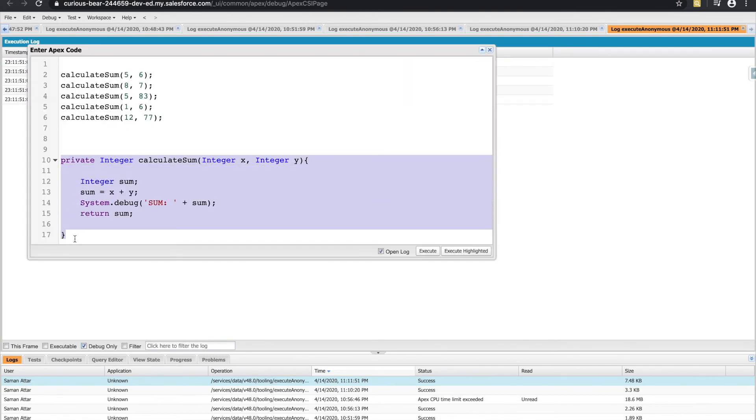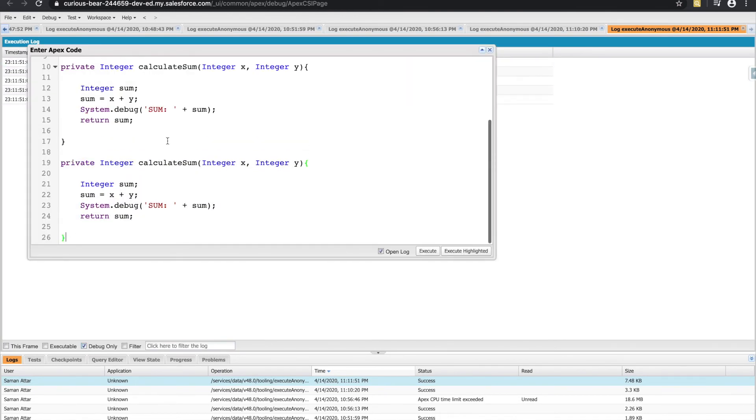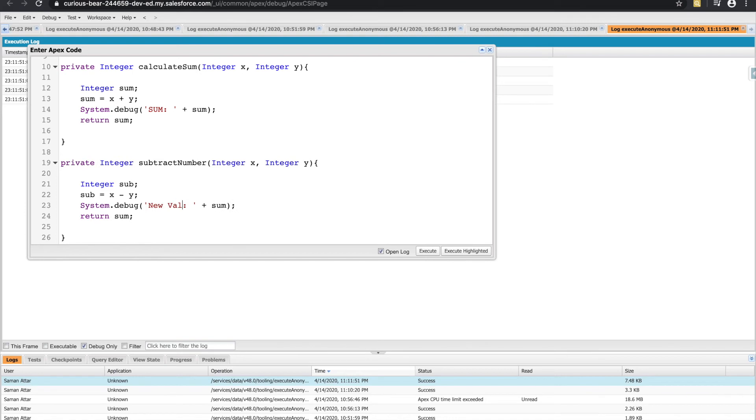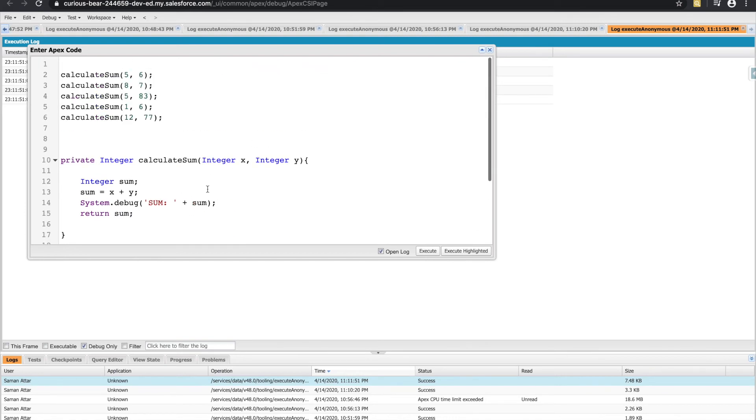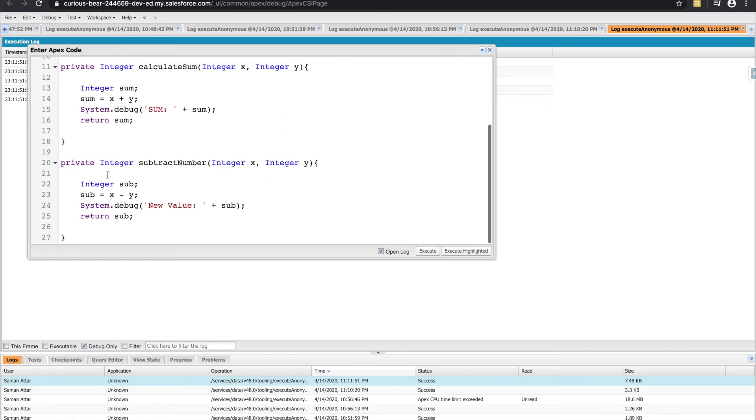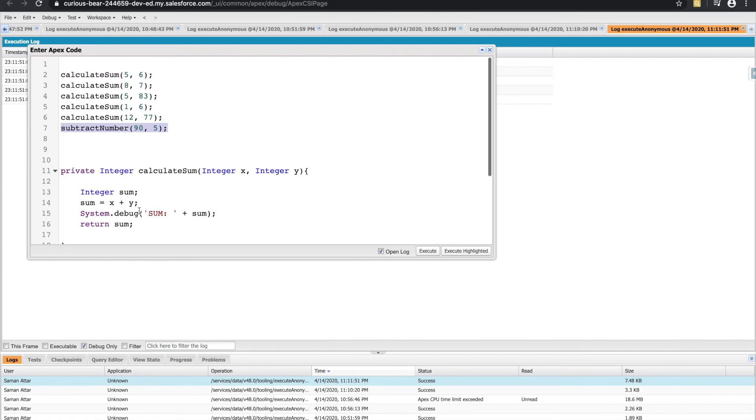Of course, you could do the same thing with another method instead of calculateSum. Call this one subtractNumbers. Subtract x from y. And then instead of that method, call subtractNumber. I want to subtract 90 from, 90 minus 5, and that would return 85 to us there.